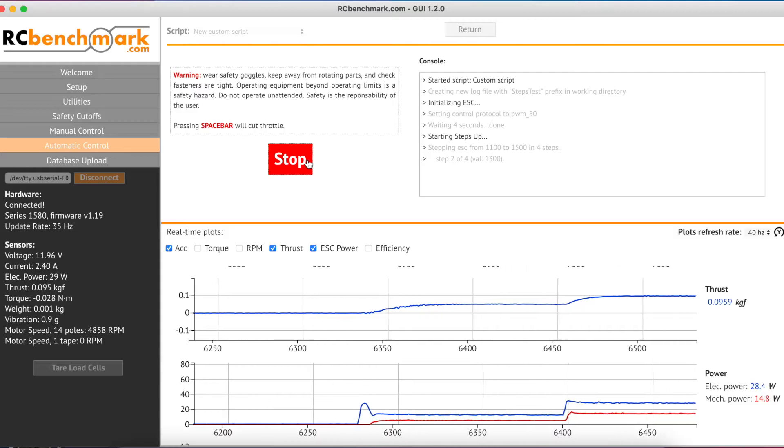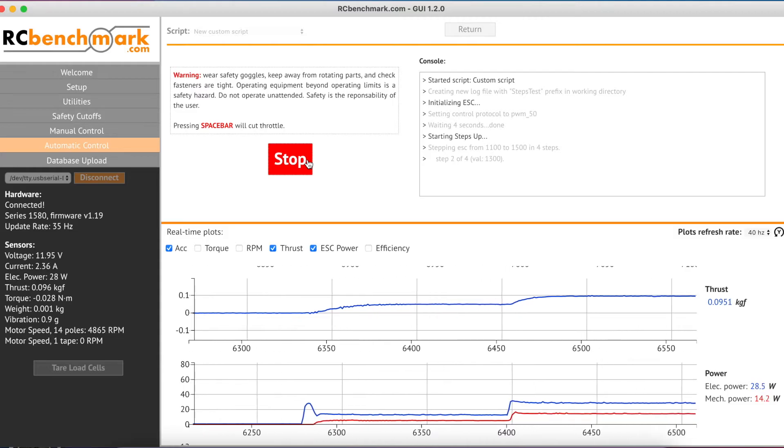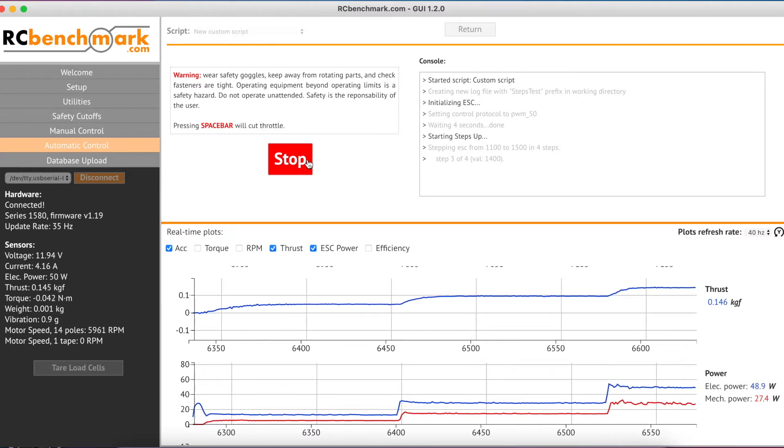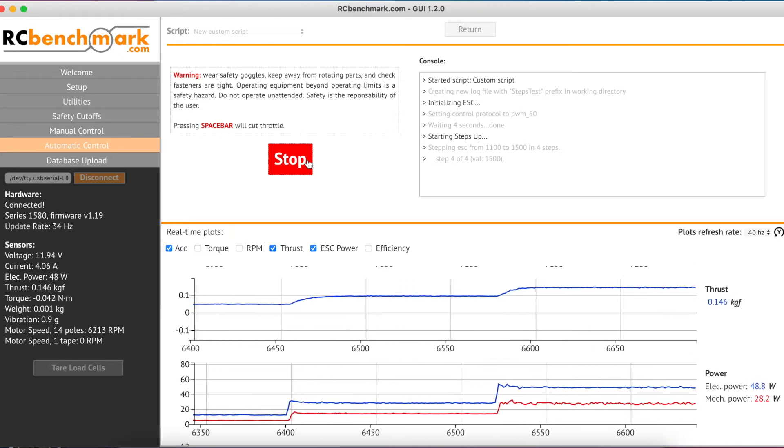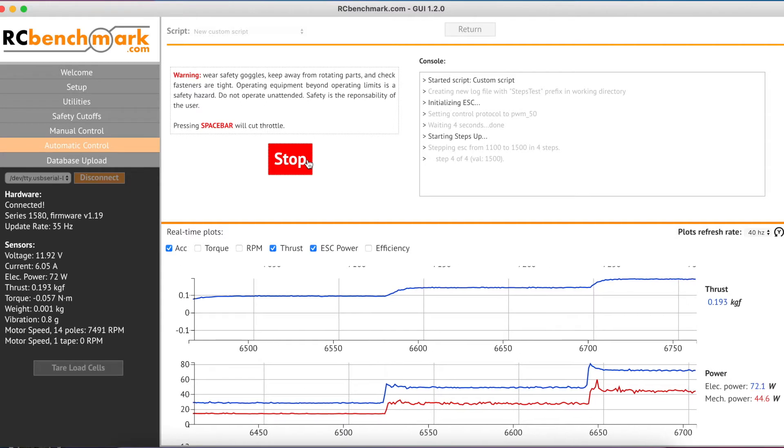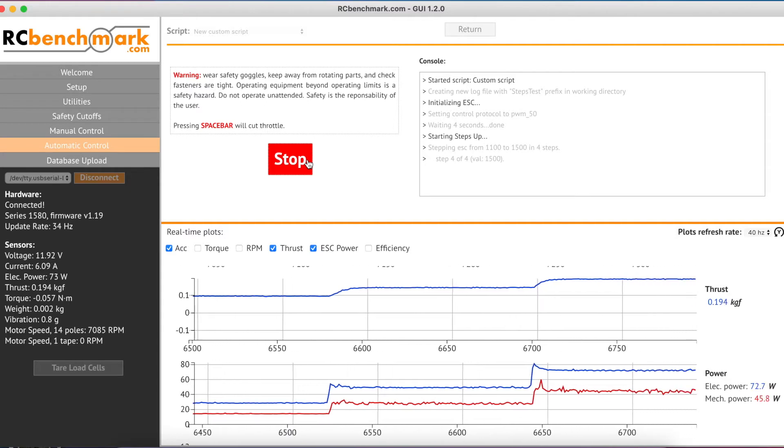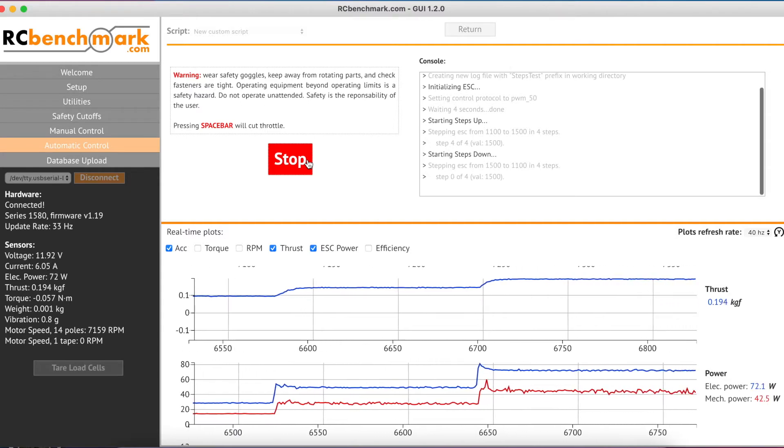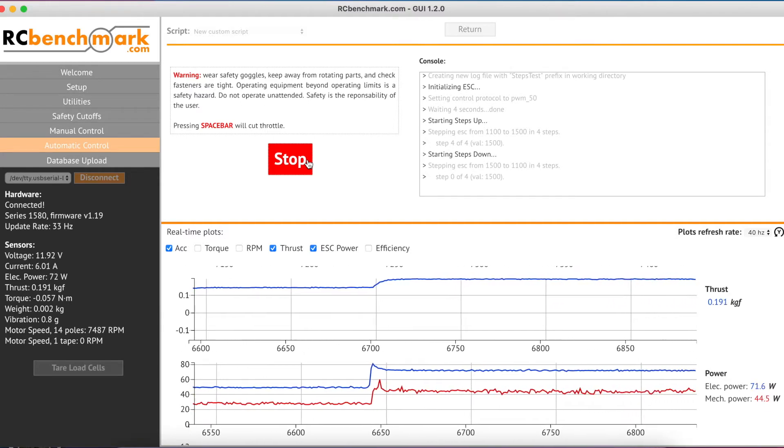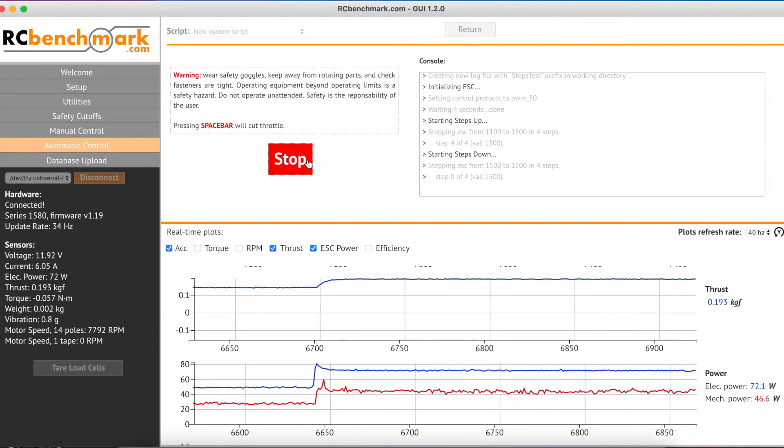A step test takes your propulsion system through a sequence of signal steps in a regular or irregular pattern. At each of these steps there is a defined settling time when the system holds the throttle steady to let the system stabilize before a data sample is captured.